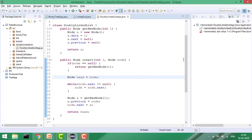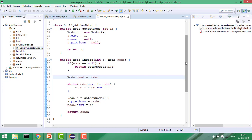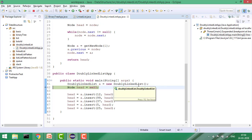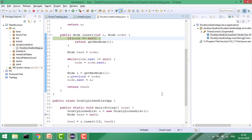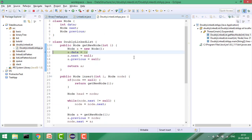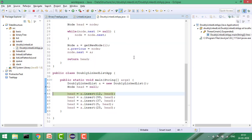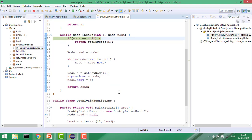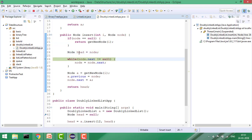I will now show through debugging whether it is working correctly. At the start, the head node is initialized to null. Node is null, so it goes into getNewNode(), initializes data as 12, next as null, previous as null, and returns. Now our linked list has a single node 12 with next null and previous null. We go into insert again for the next node, and head is now 12.